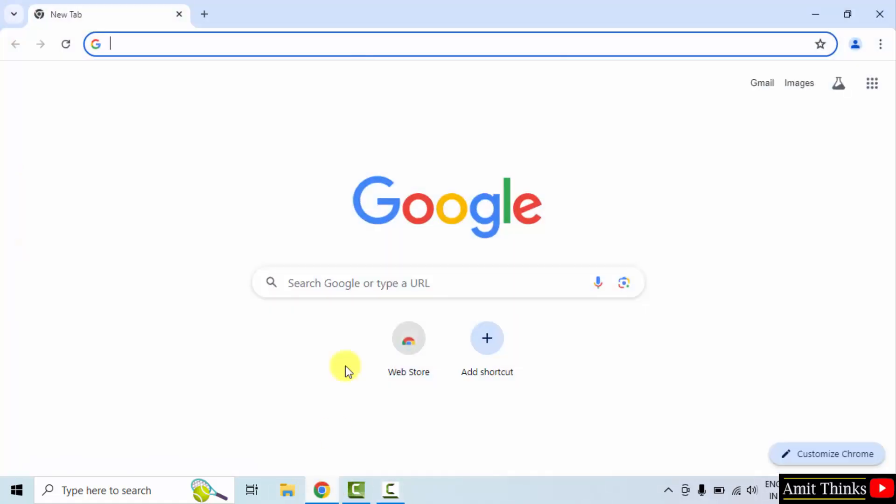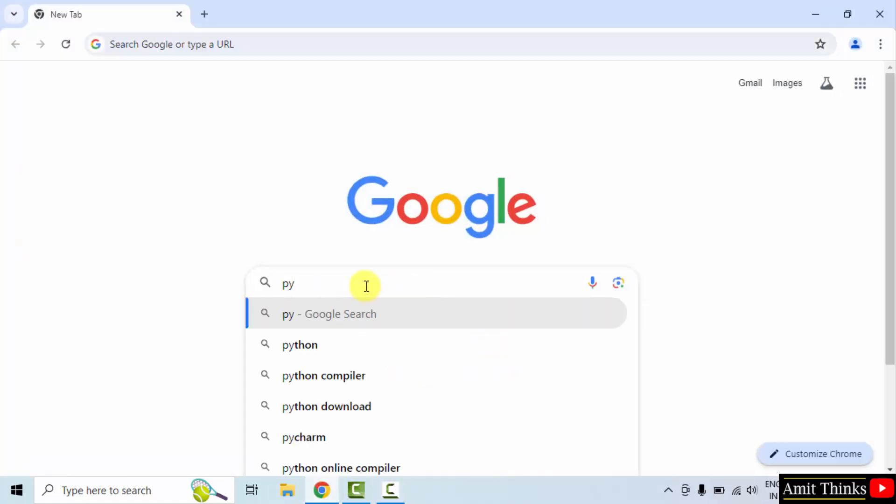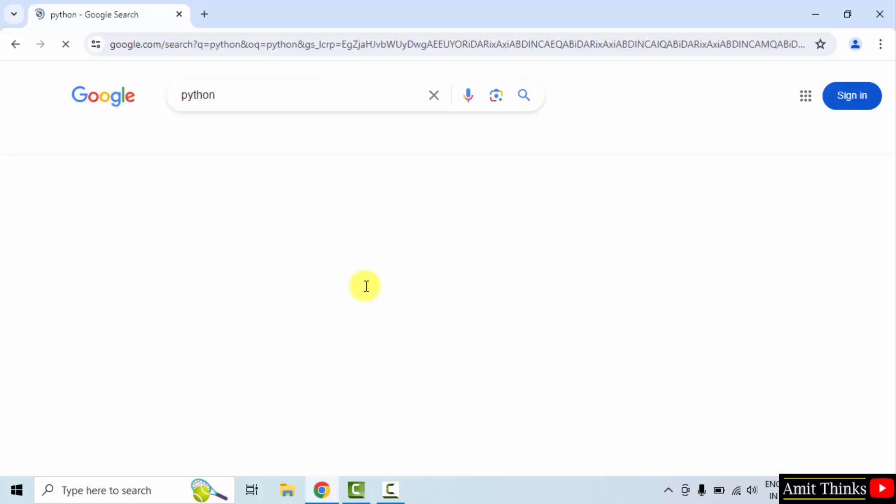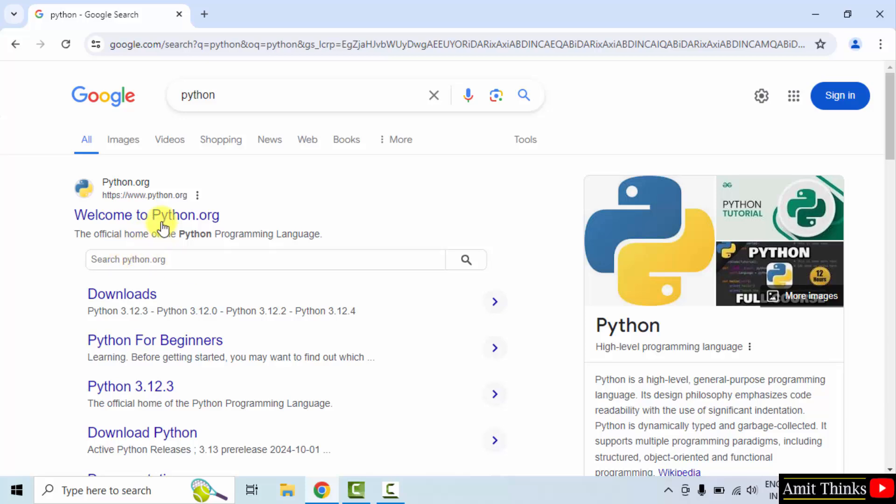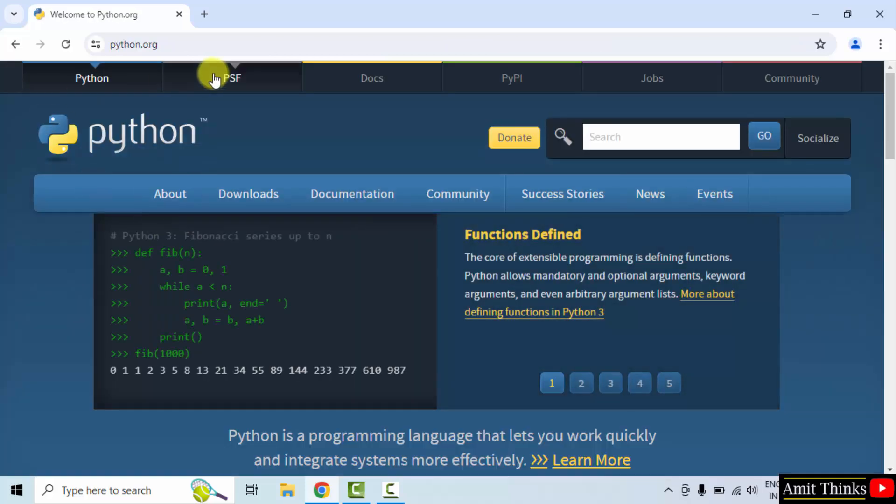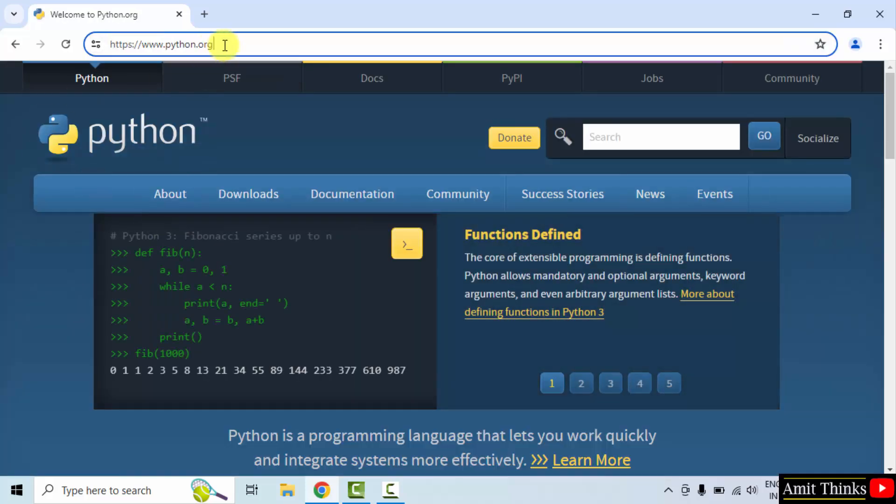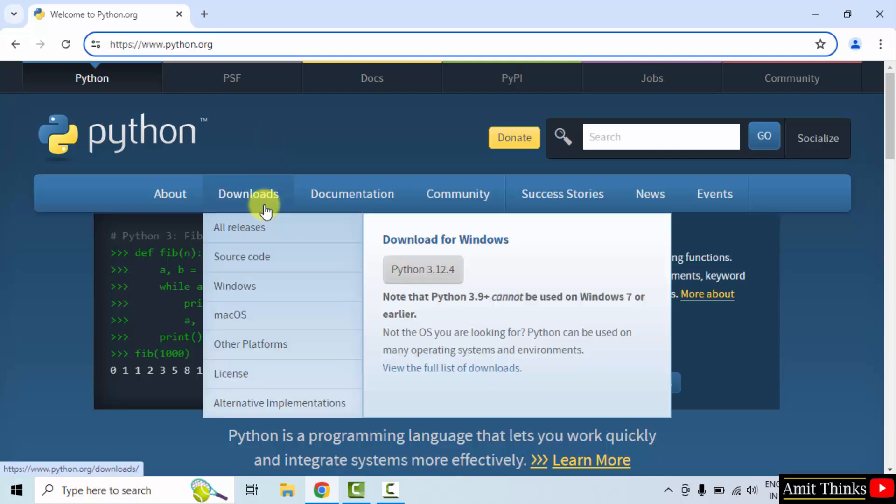At first, go to the web browser. On Google, type Python and press enter. Here is the official website, click on it, python.org. Now keep the mouse cursor on downloads and the current version is now visible.